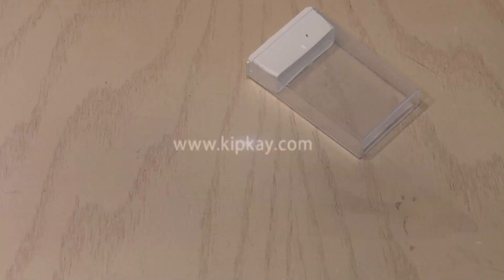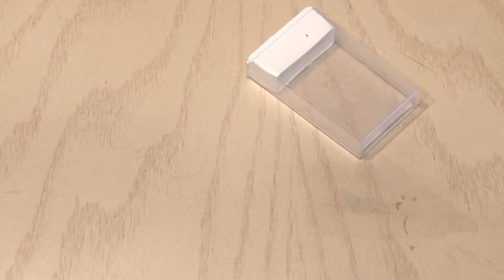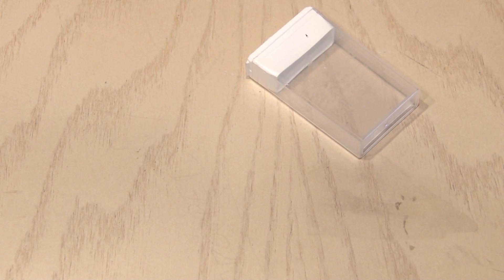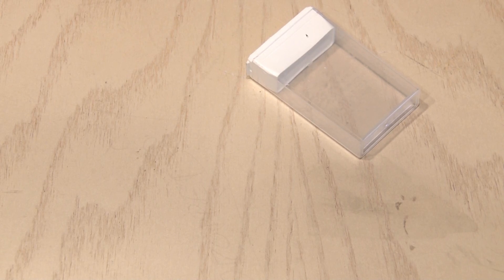Building the Mini Tic Tac Amp is pretty easy and only requires a few components. To start off with, you need a Tic Tac container or similar plastic box.